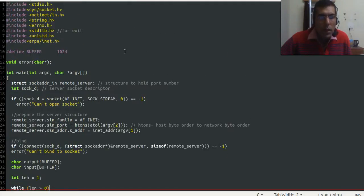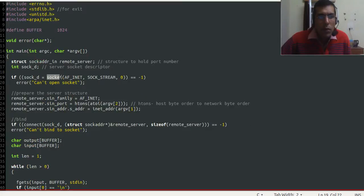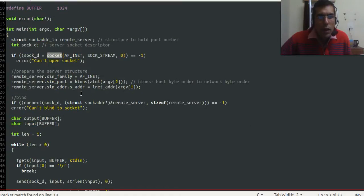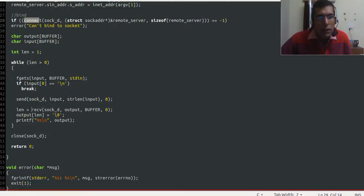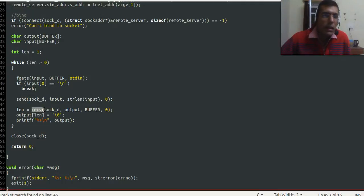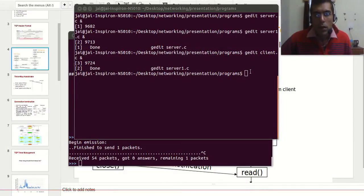In the client code, here is the socket system call. Here we are passing the IP address of the server, and here we are passing the port number. This is the connect system call. Here we are passing the port number and here we are reading data from the server.